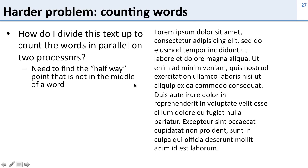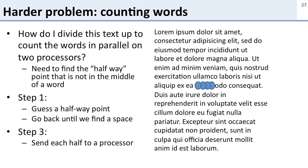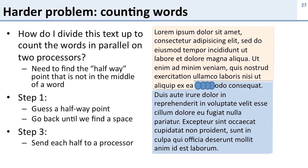So what the computer is going to have to do is first guess a halfway point and then it's going to have to step backwards until it finds a space. Once it's found a space it knows it's the end of the word and now it can go ahead and divide up the text and send one chunk to each processor.